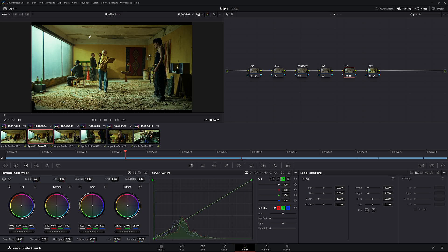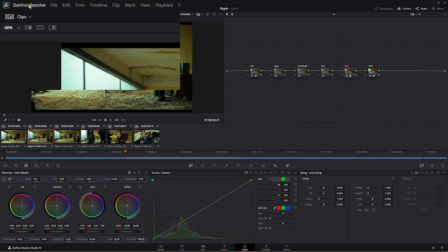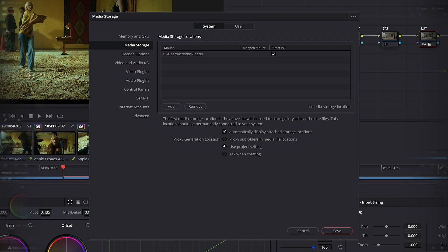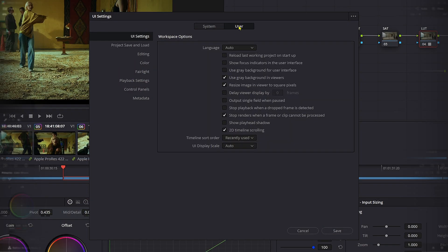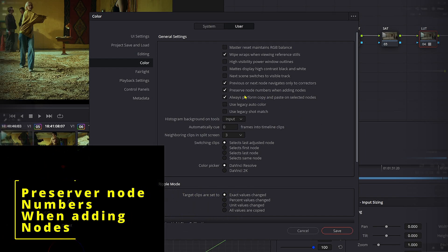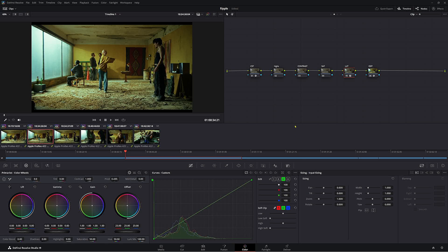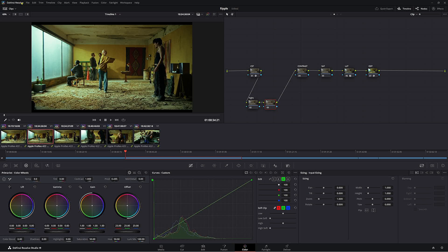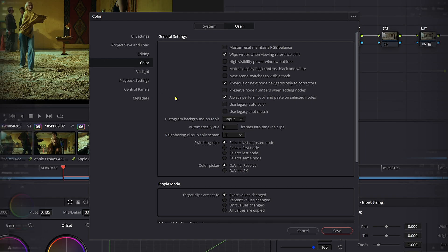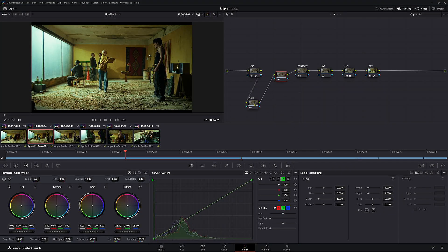Now, the other thing to remember is that you want to go to DaVinci Resolve preferences, come down to user, come down to color. You want to put on preserve node numbers when adding nodes. So if I take this off, click save, go back. This before was six, right? So if I add a node in to here, as you can see, it's three. Now we don't want that. So if we go up to DaVinci Resolve preferences and preserve node numbers when adding nodes, click save. Now that's six and seven.